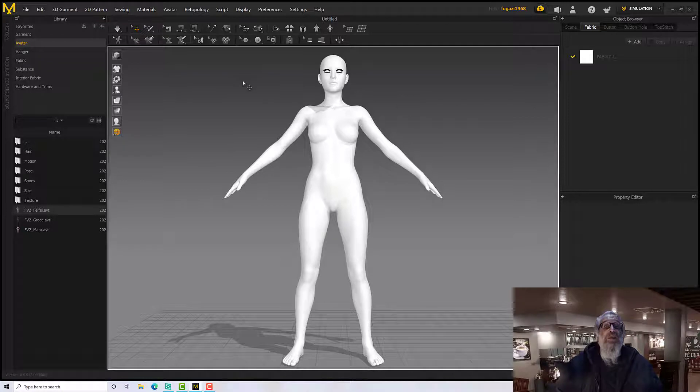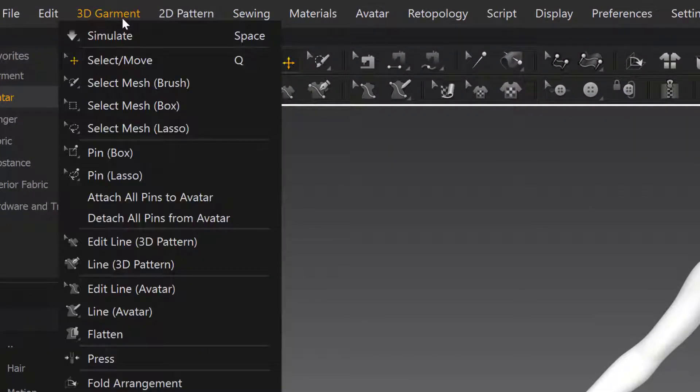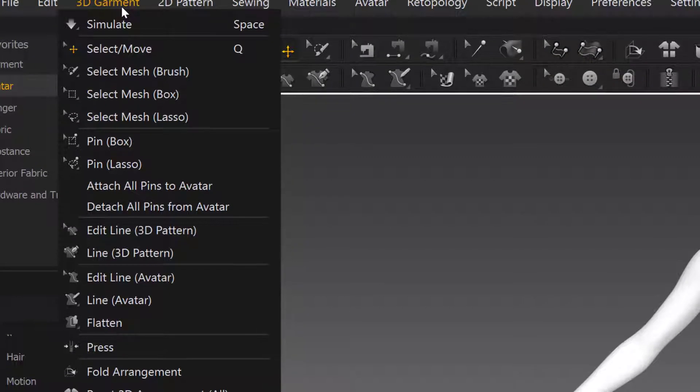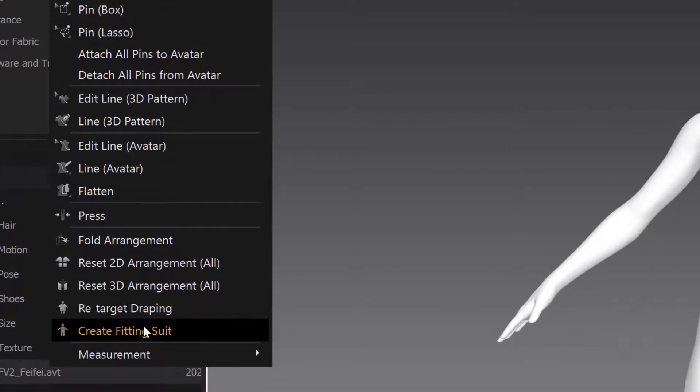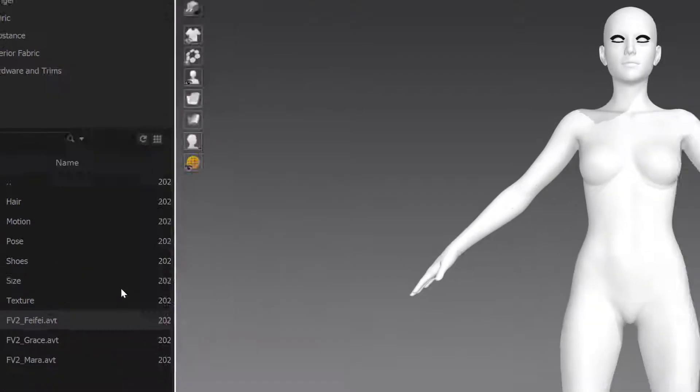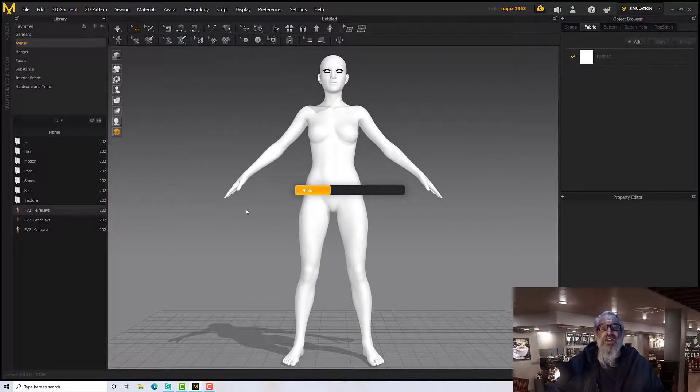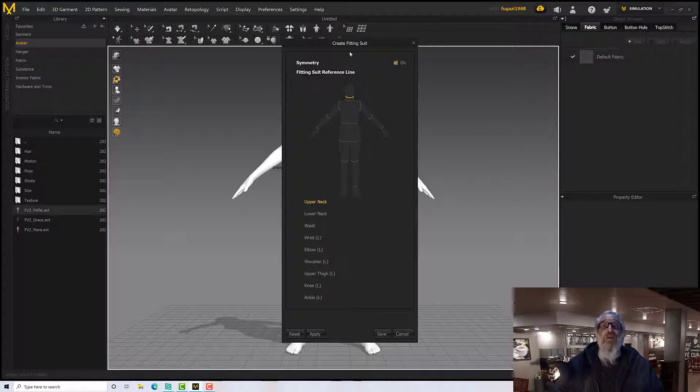This is going to be very handy. So on the 3D Garment menu, it's a bit of an odd place to put it, but we have an option which is Create Fitting Suit, and that's going to come up with a little wizard which is going to guide us through setting it up.